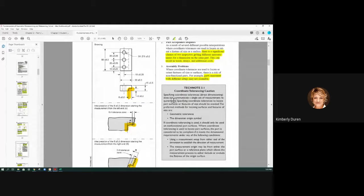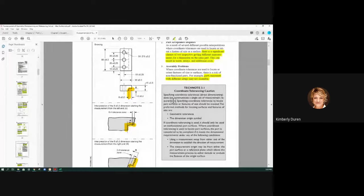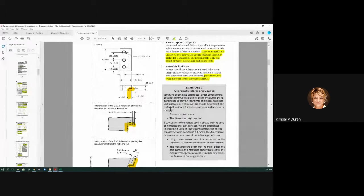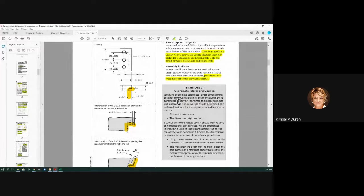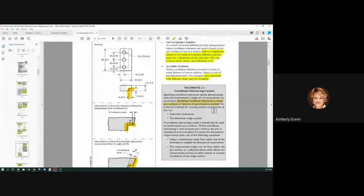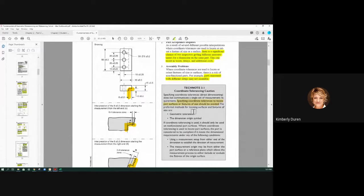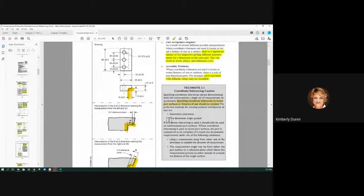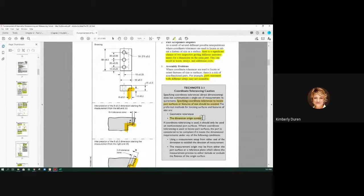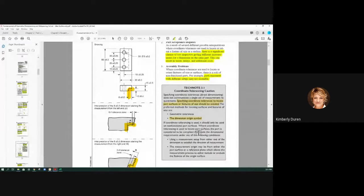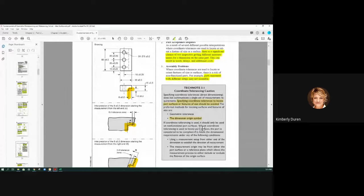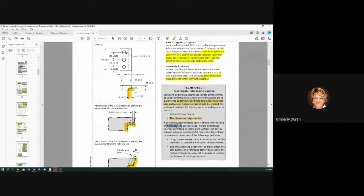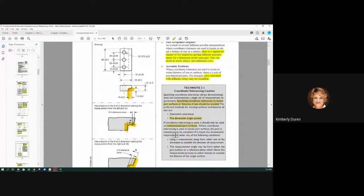This caution: Specifying coordinate tolerances does not communicate a single set of measurement requirements. Specifying coordinate tolerances to locate part surfaces or feature of size should be avoided. The preferred methods are geometric tolerance and the dimension origin symbol. This might be the first time that you've seen this. This is new to 2009. If coordinate tolerances is used, it should only be used for non-functional part surfaces.